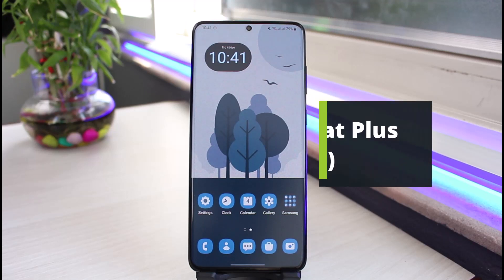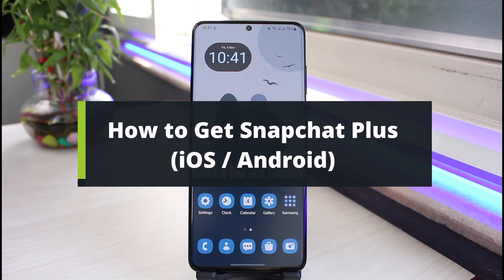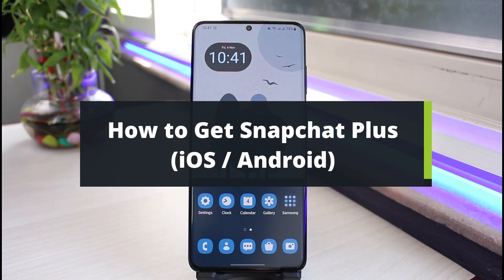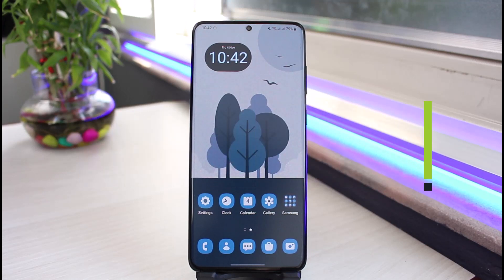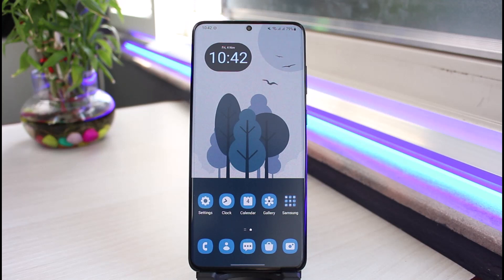How to get Snapchat Plus on iOS and Android. Hi everyone, welcome back to our channel. I am Bimu from AppGuide. In today's guide video, I will show you the way on how you can get Snapchat Plus for both Android and iOS devices. Before we get started, if you are new to our channel, do make sure to leave a like and hit that subscribe button.